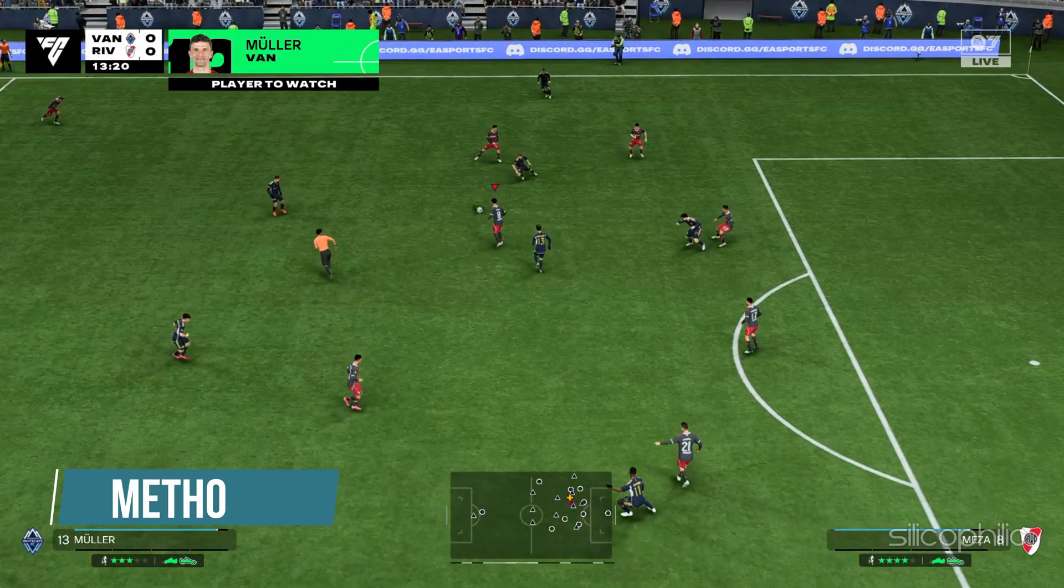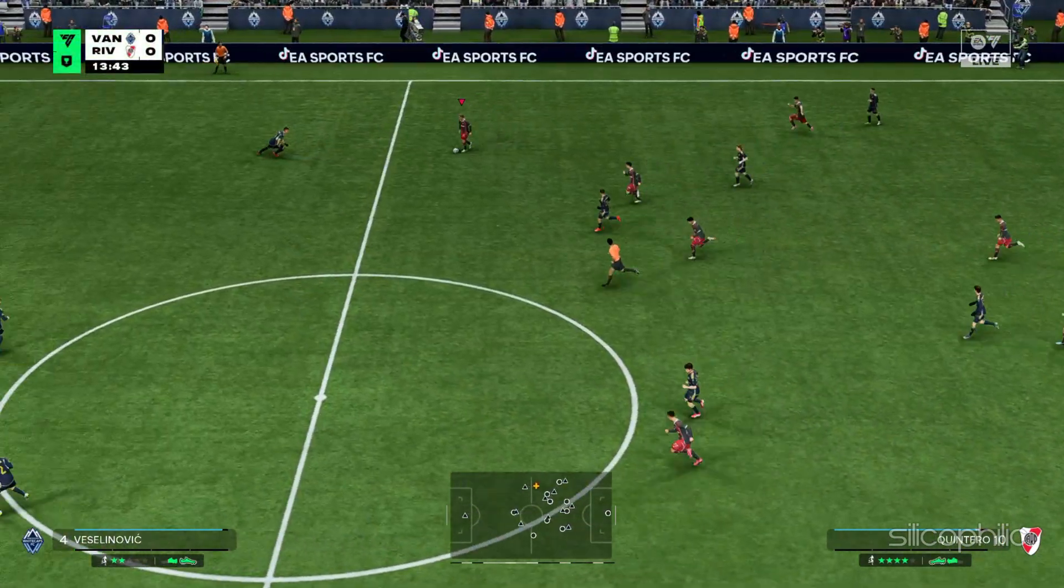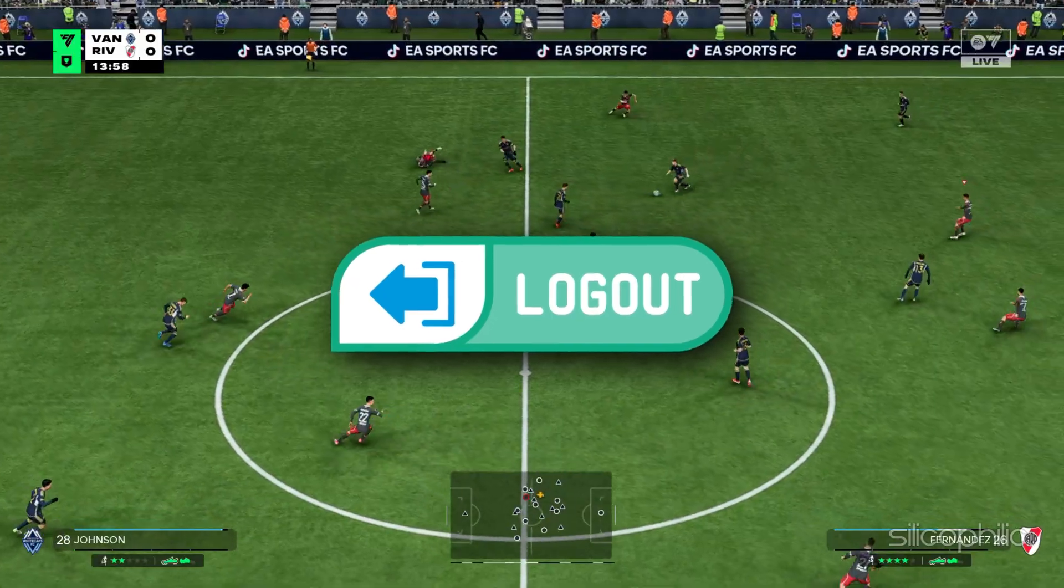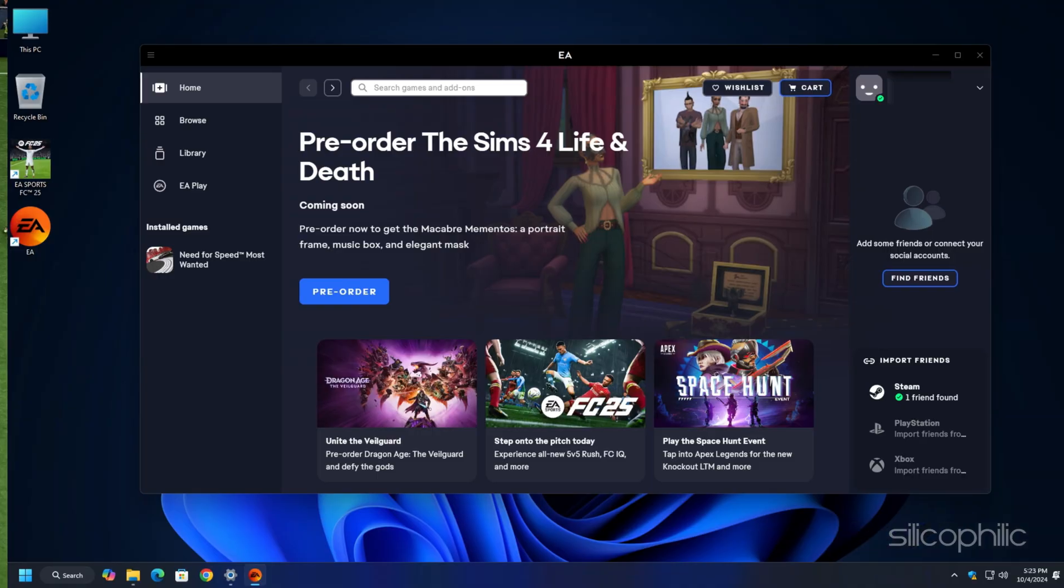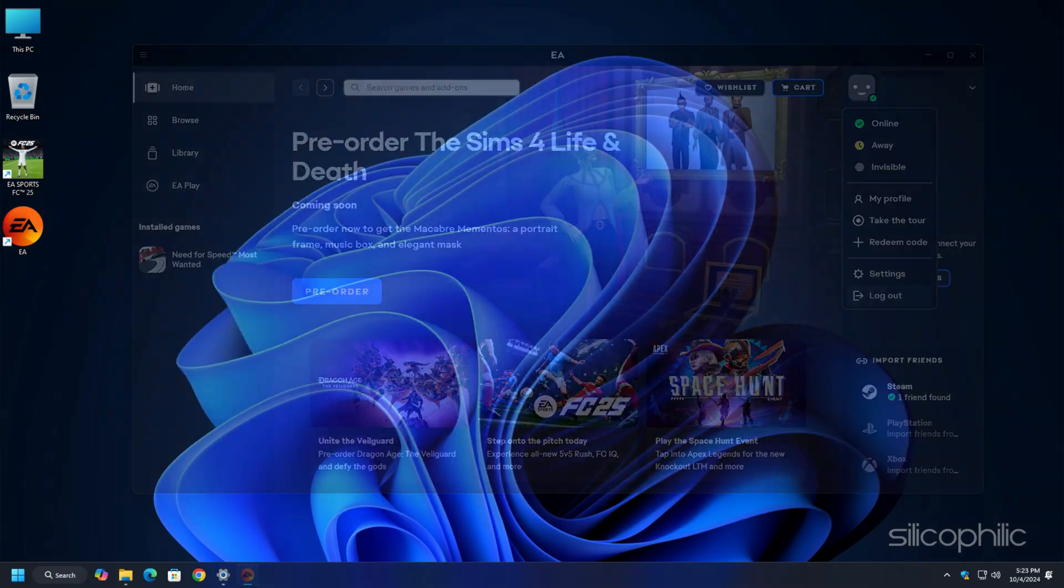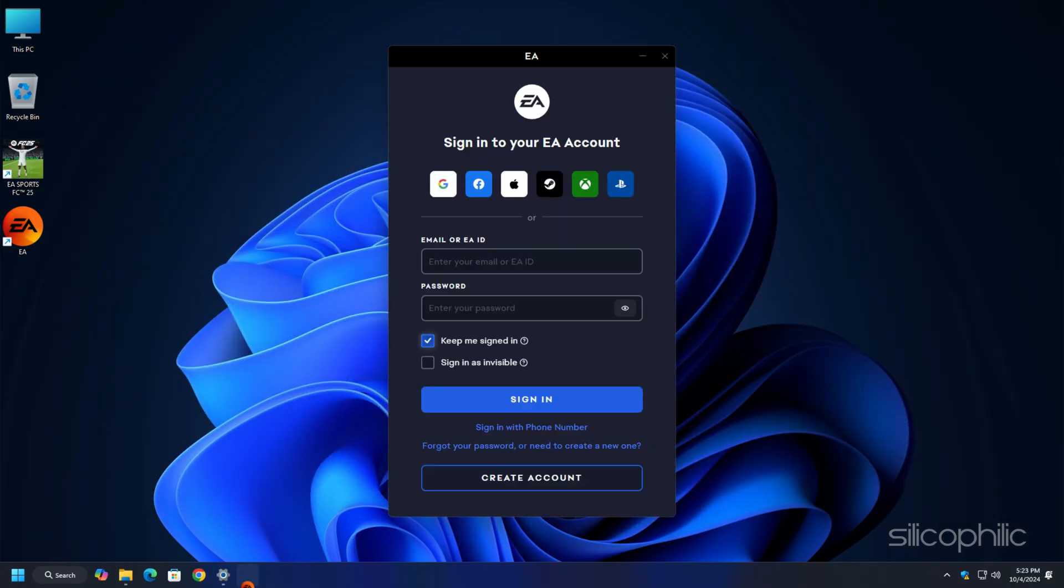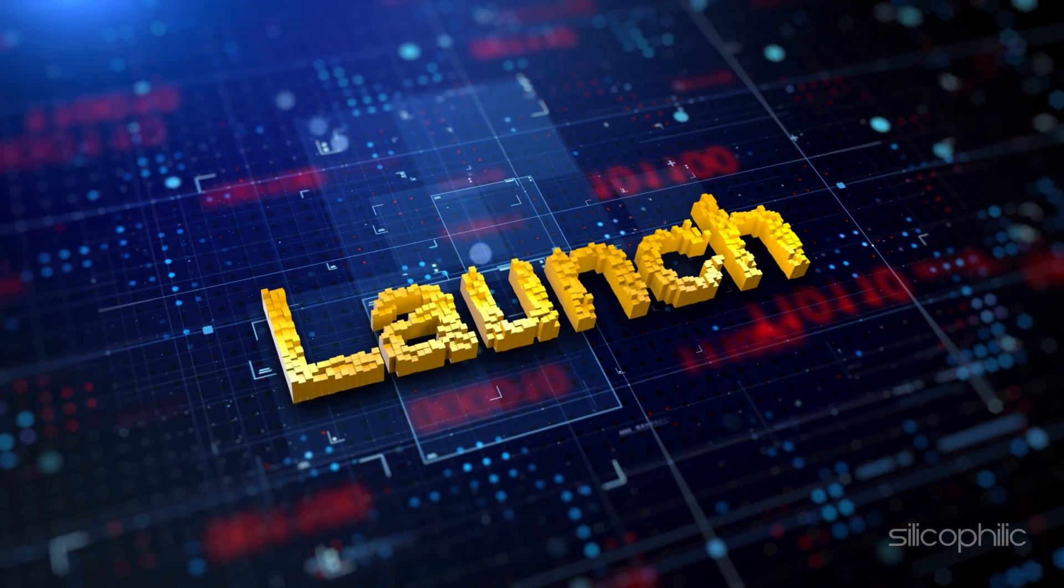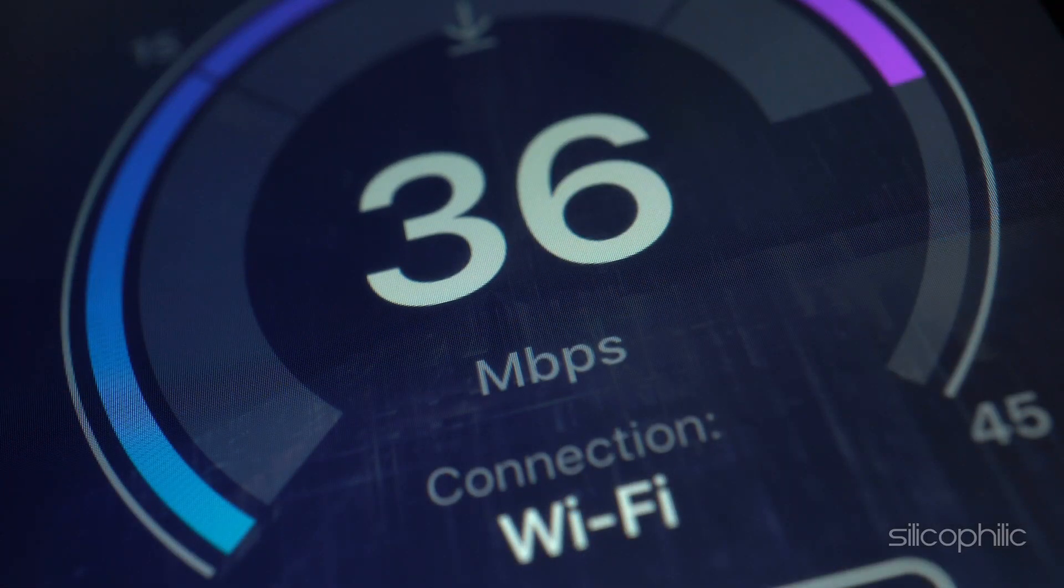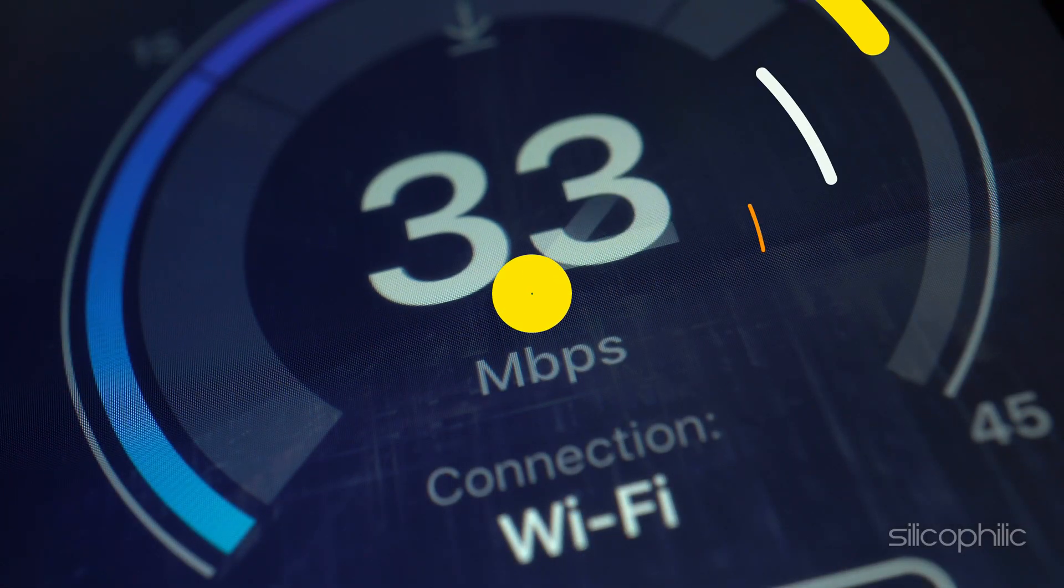Method 7: Log out of EA account and log in again. The next thing you can try is log out of your EA account and then log in again. To do that, click on your profile icon at the top right corner of the EA App home page. Select Log Out option. Then wait for some time and then log in with your account credentials. Launch the game and check now. Also make sure you are connected to a stable internet connection.